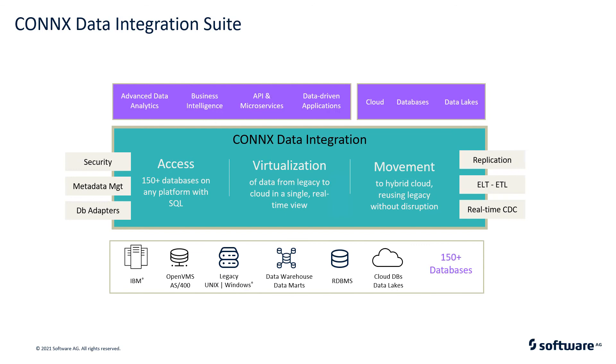We talked today about the data access and data virtualization. We also have a third functionality, which is our data movement. The Connex Data Integration Suite is all three parts: data access, data virtualization, and data movement.